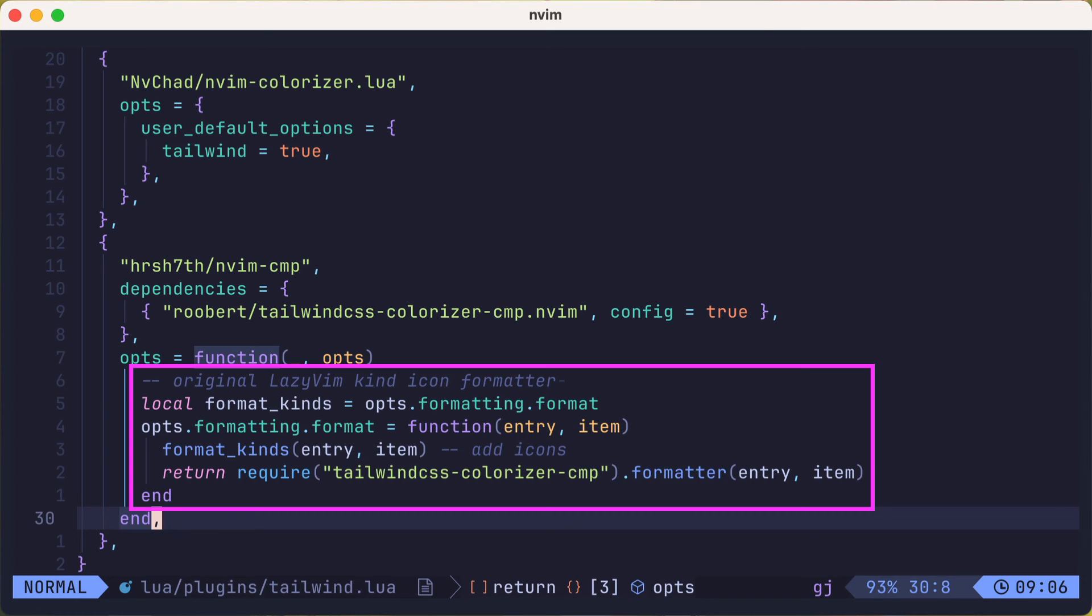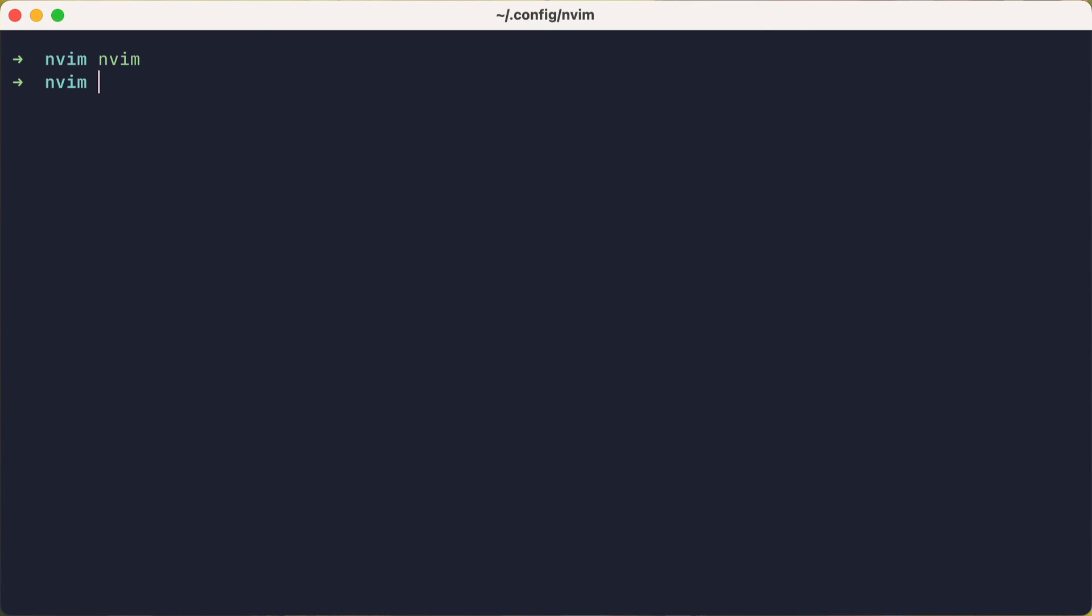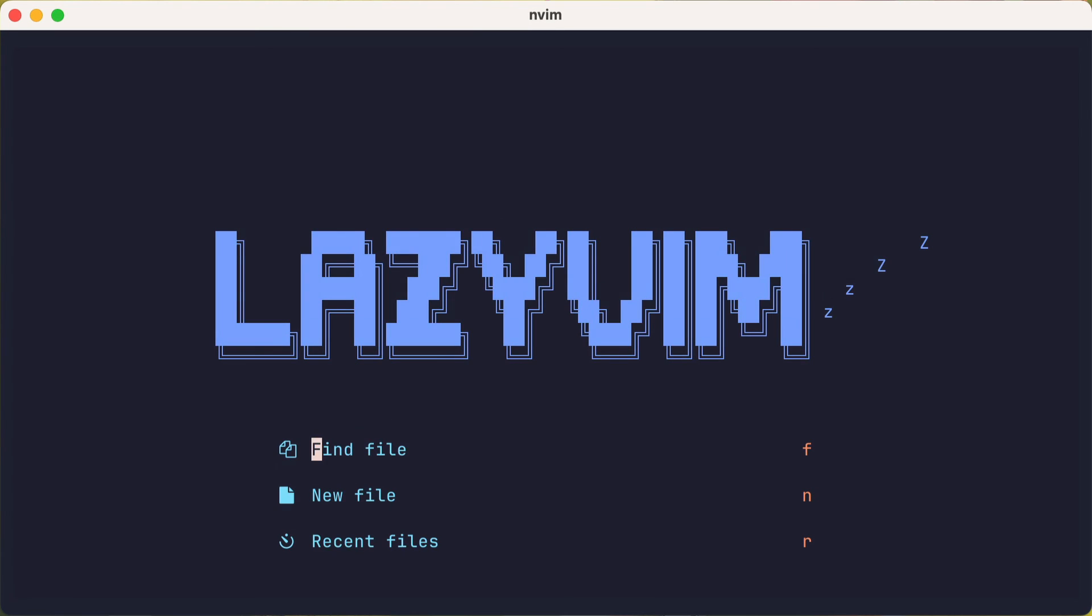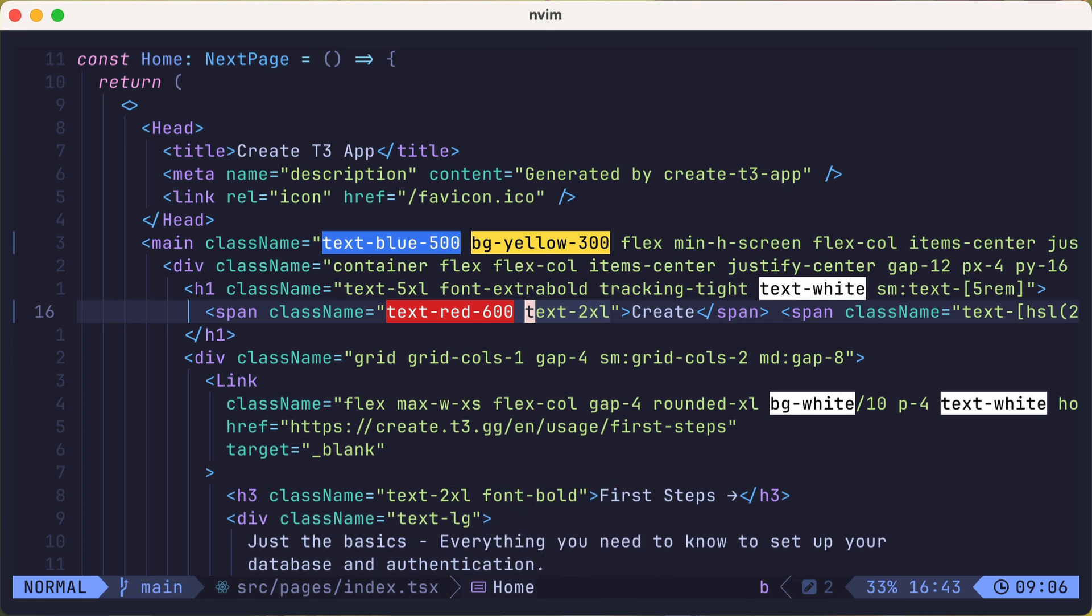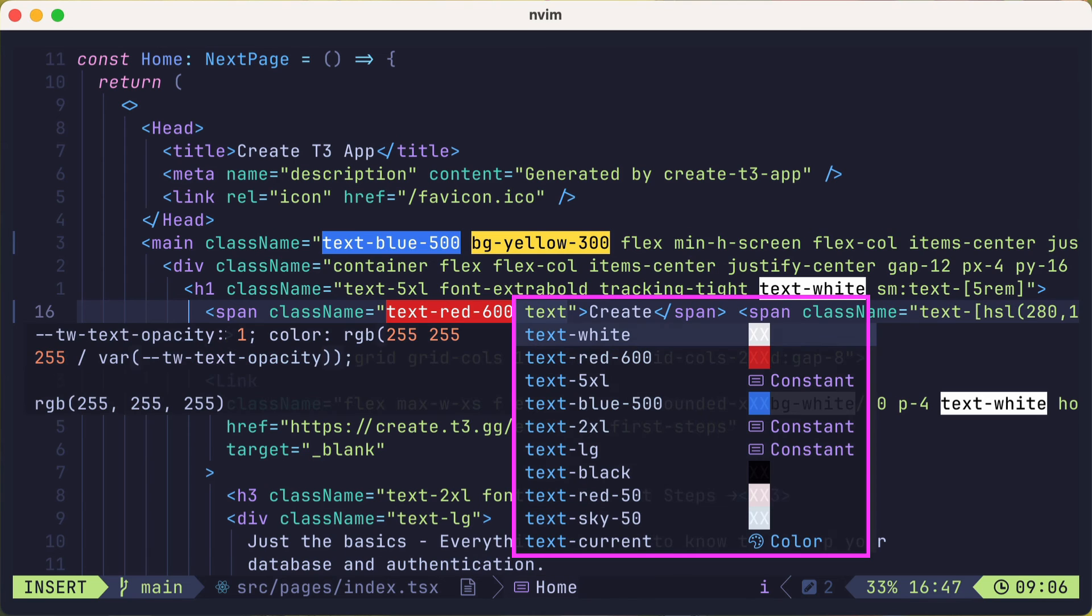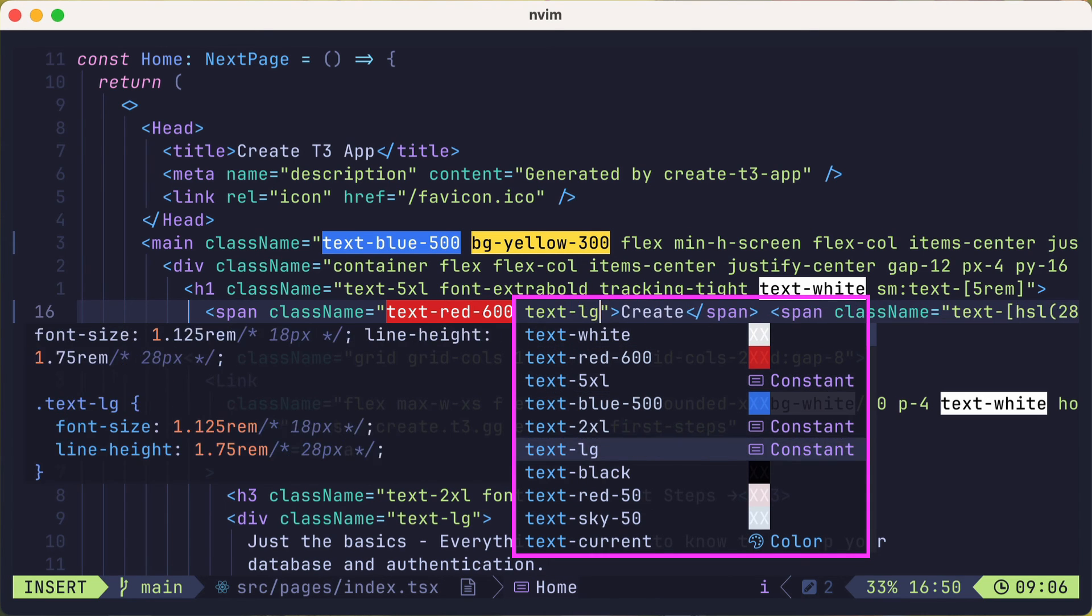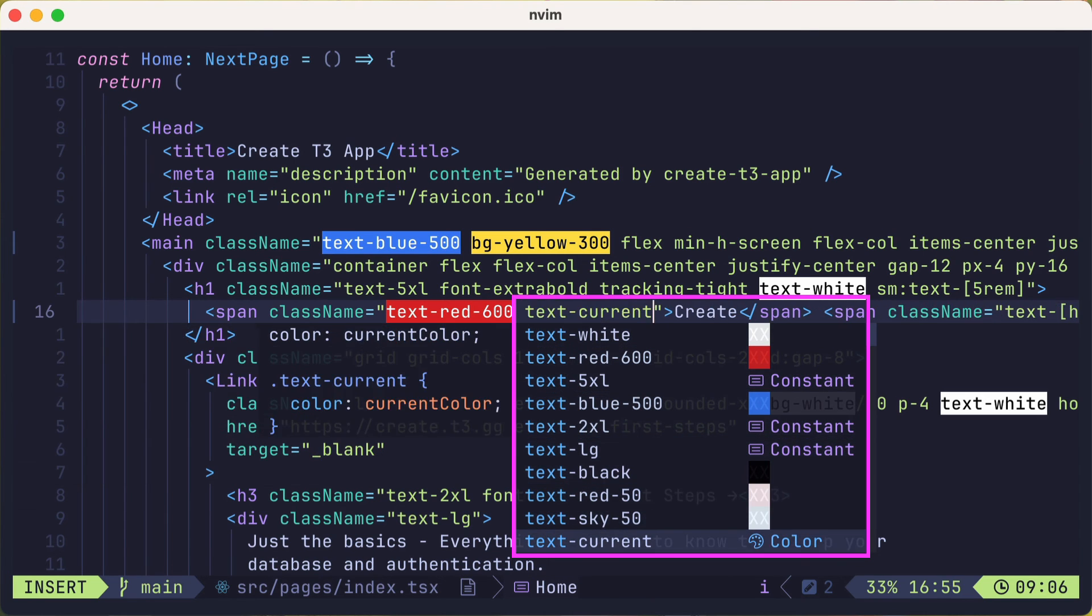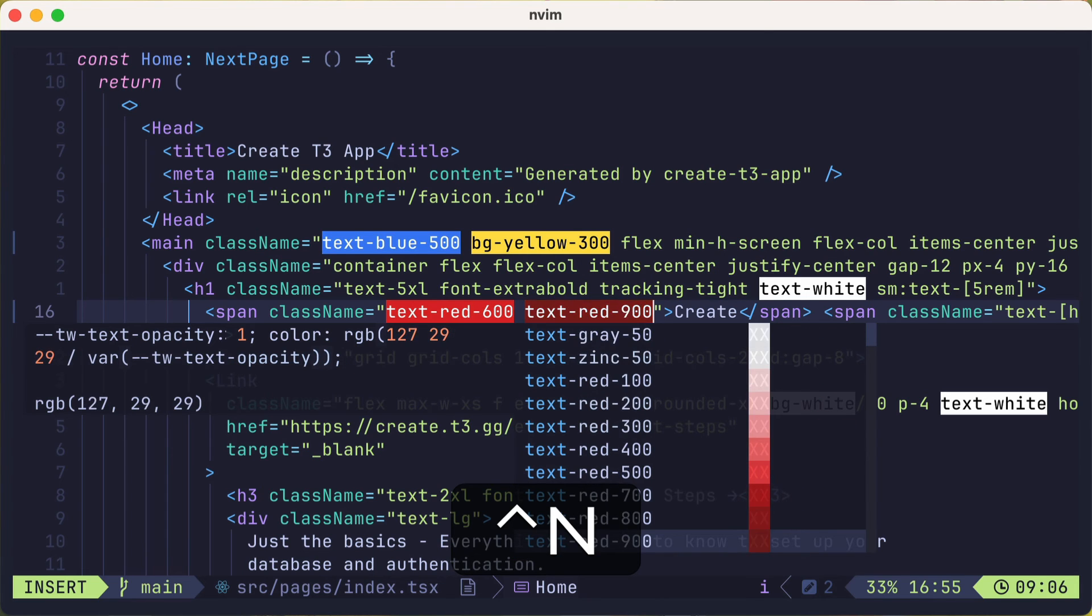And now we'll save and close, and switch back to our tailwind project for the last time, and open the index.tsx file. Now when we start to add a tailwind class, we either see color swatches, or we see an icon along with the type of entry, like a constant, color, etc.